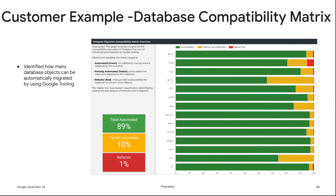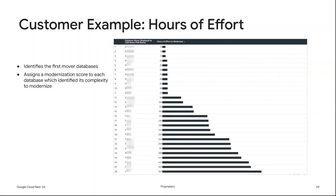One thing that visualization doesn't show us is the level of effort in hours it would actually take to migrate these databases — that's coming up in the next visualization. Here you're seeing a bar representing each database in the customer environment. The first database has a value of 15 and the last has a value of 507, where 15 represents the hours of effort to modernize that database. We can easily tell from this which databases are less complex and which are more complex, and exactly what the level of effort is using our tooling.